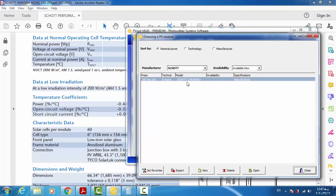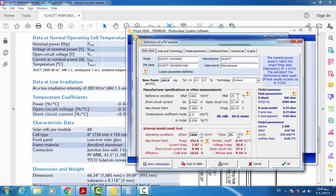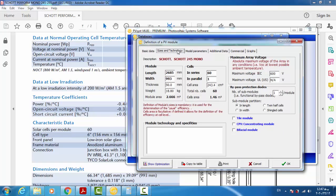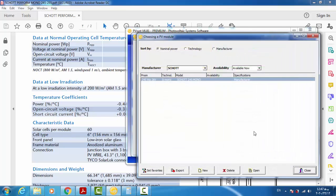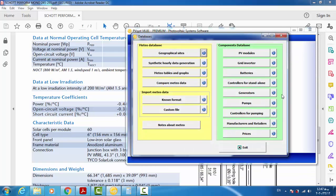You can see the Schott brand name and this new module have been added to the library. Double-clicking on it opens the window showing all the information about the module that we defined. That's it — thank you for your attention and see you next time.